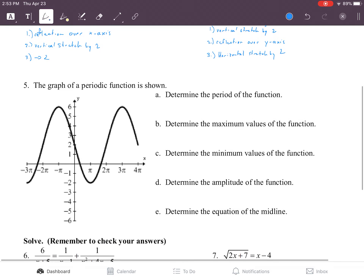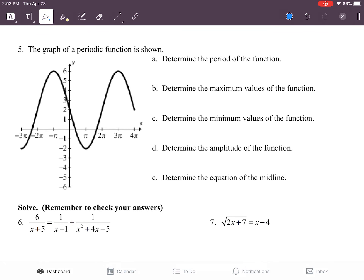Next, we're given a graph and we want to first determine the period of the function. Starting in the middle of the graph — this would be a sine function — it ends right there, and that means the period is going to be four pi. The maximum value is the peak, which is at six. The minimum is the valley, which is at negative two. The amplitude is the total distance between the valley and the peak, which would be eight in this case, divided by two, is four.